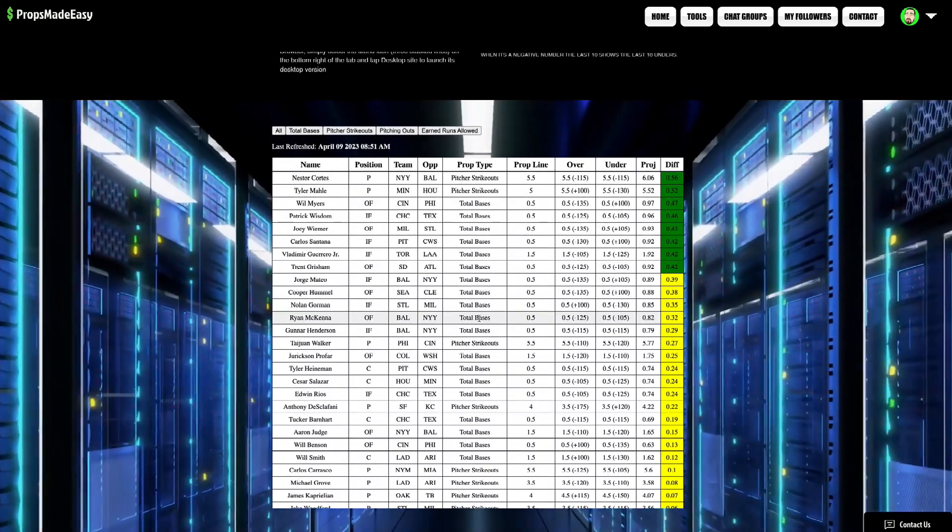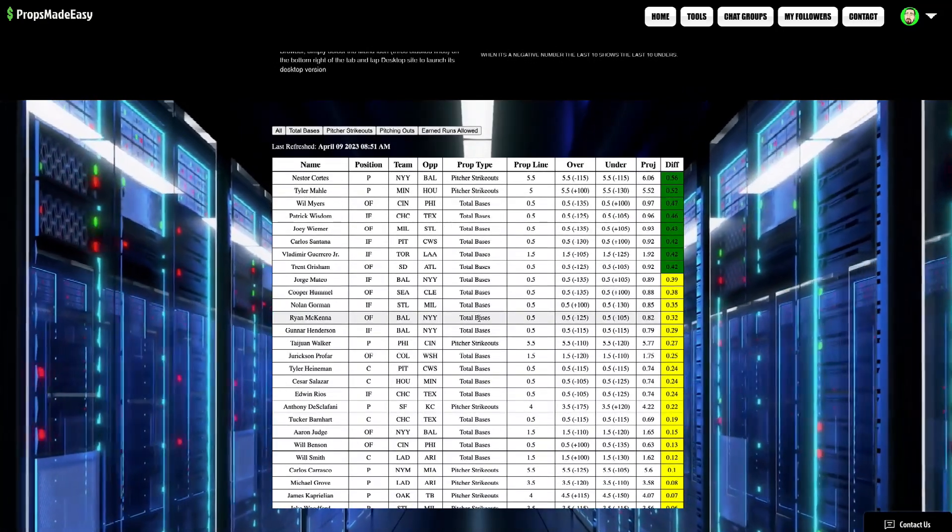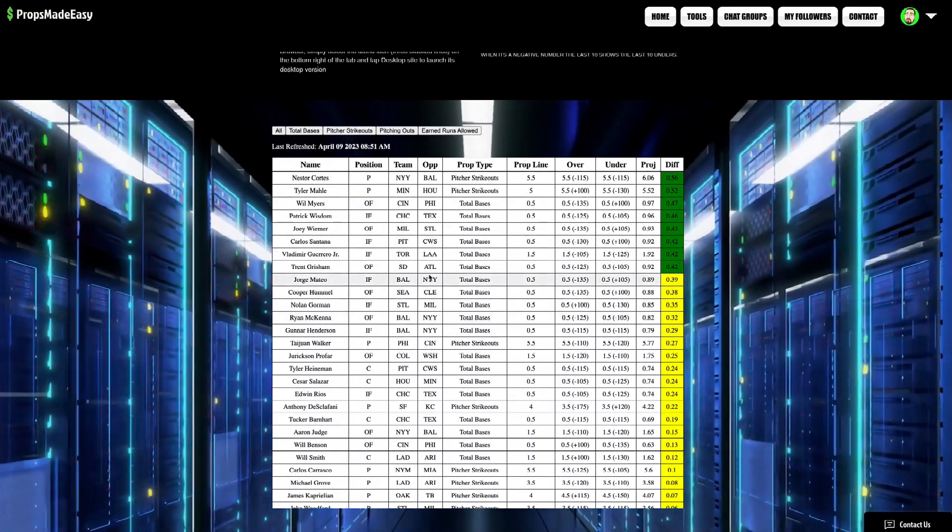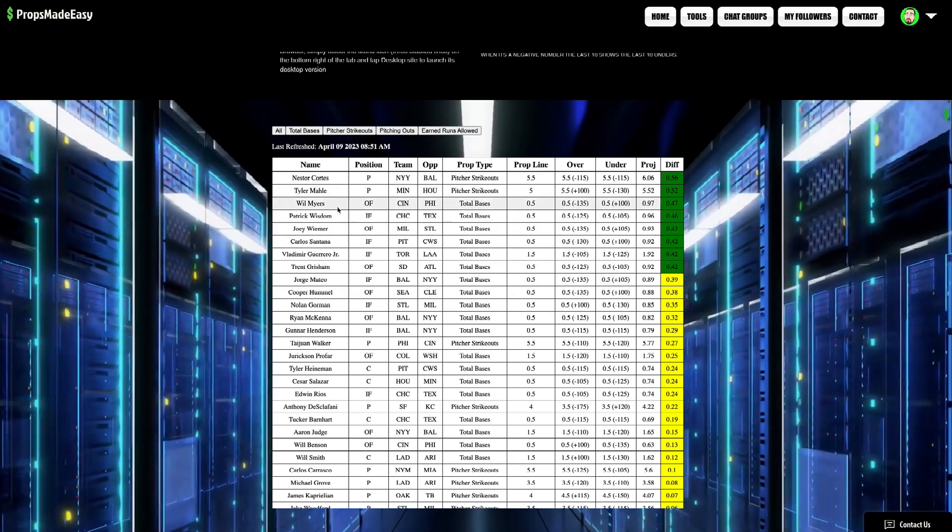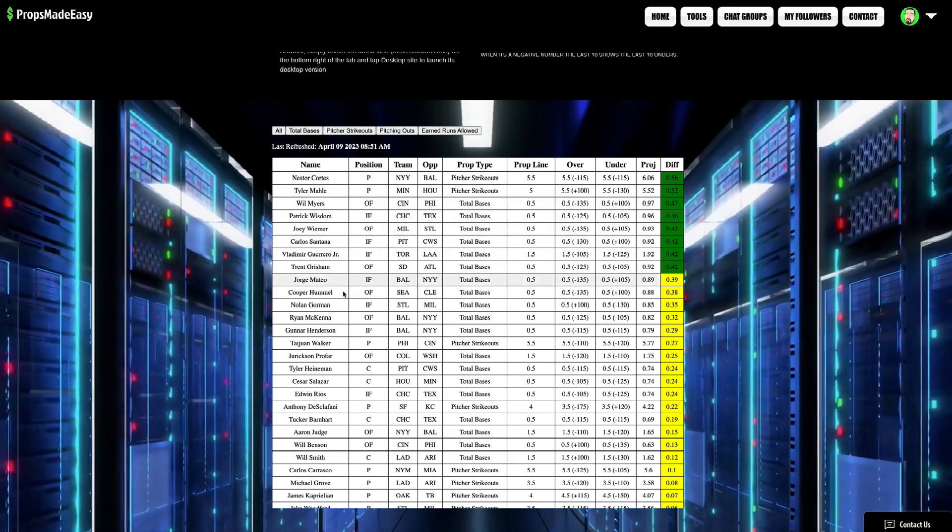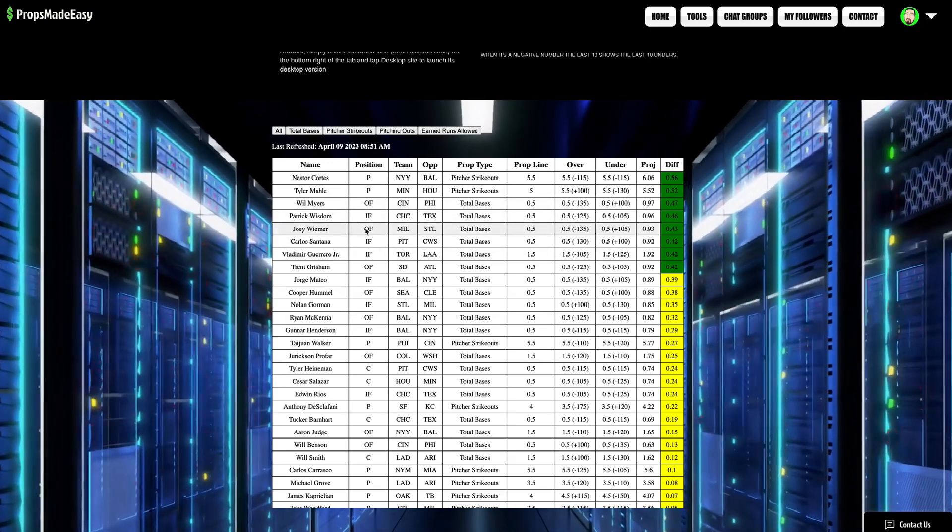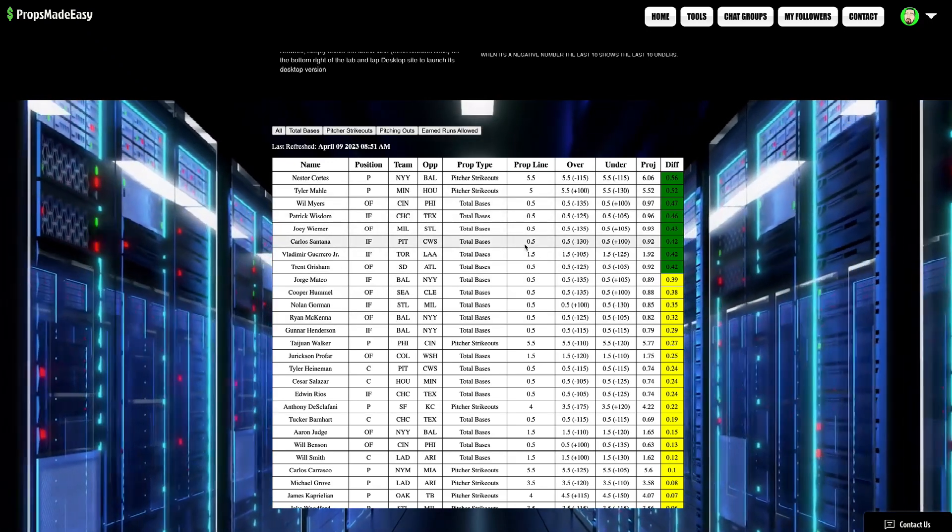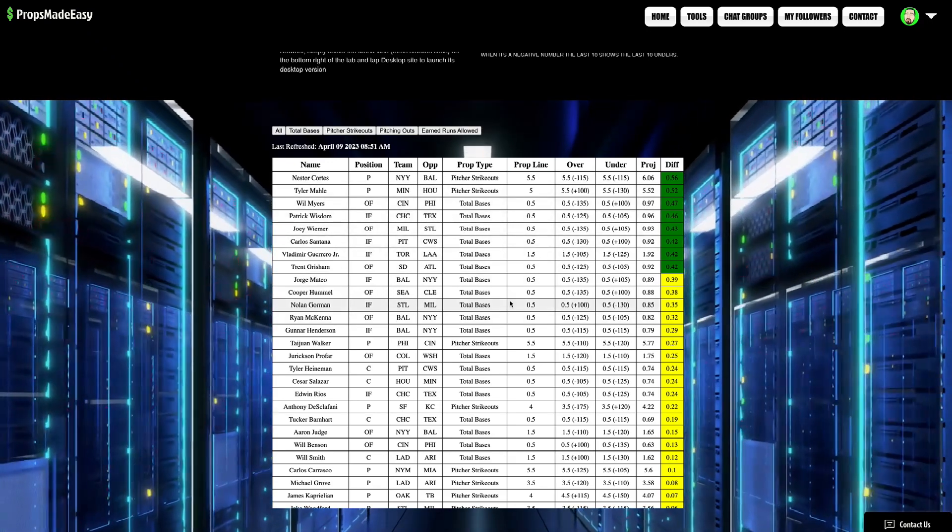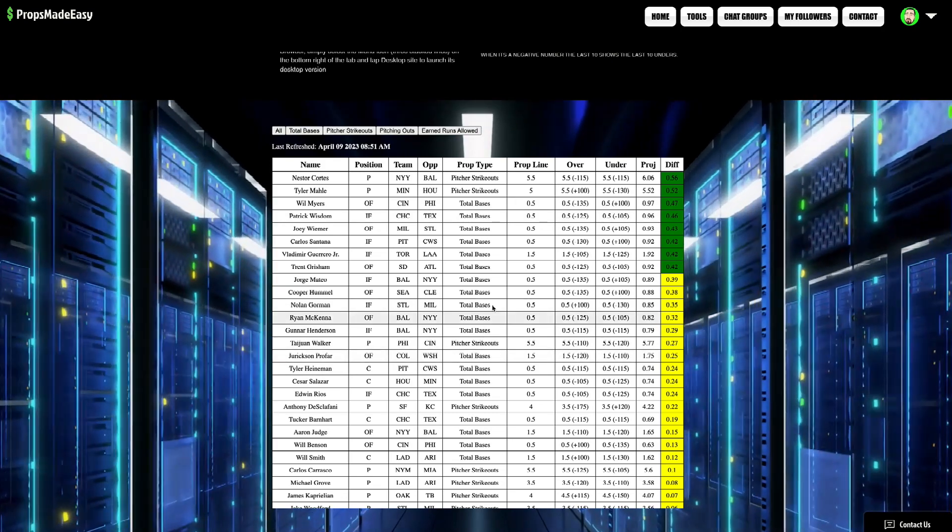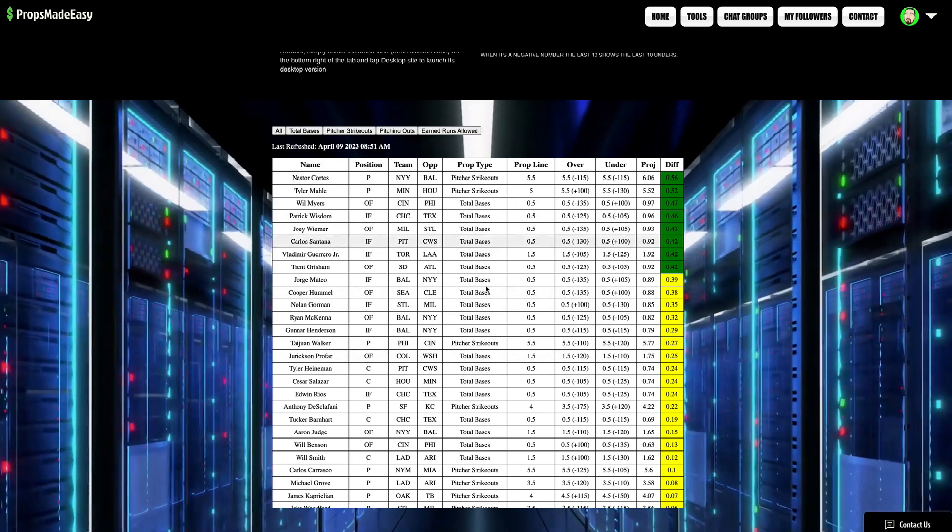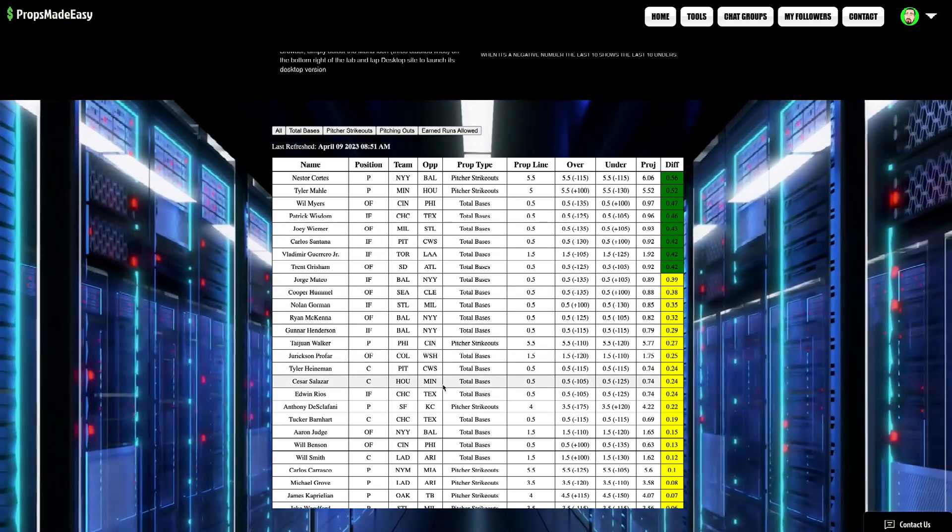That's always pretty easy money. Once the earned run stuff drops, even easier money. The total bases has been fantastic. It's like this tool knows exactly who's going to get hits every day. It's pretty cool. So, definitely a great spot to take advantage of those as well, man. But yeah, you got some good amount of picks here today.